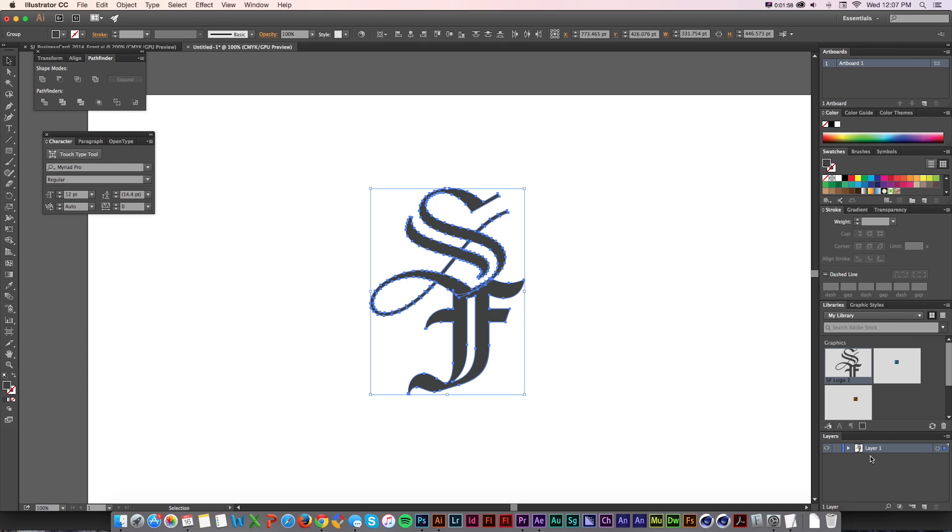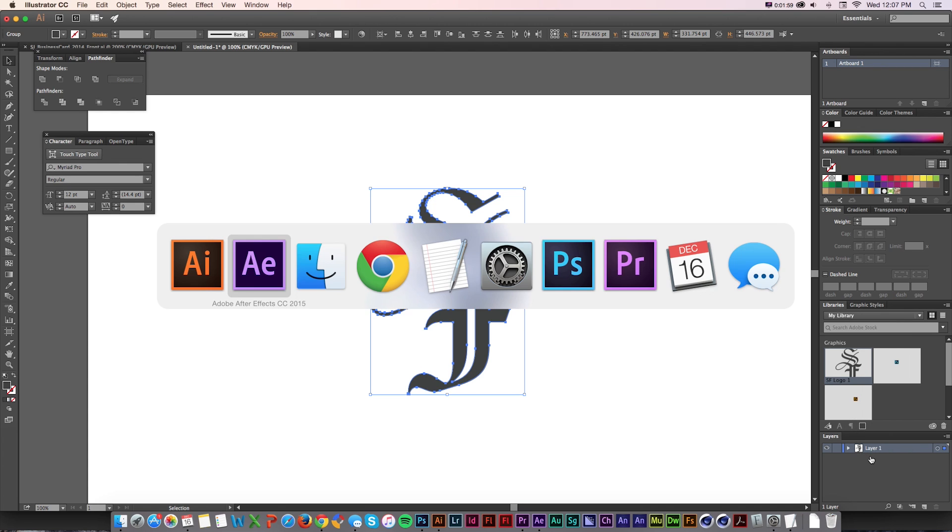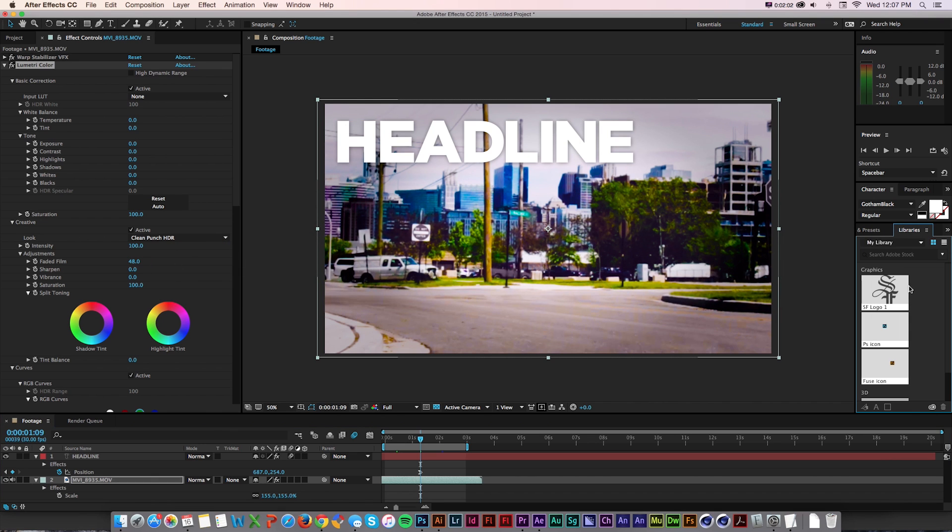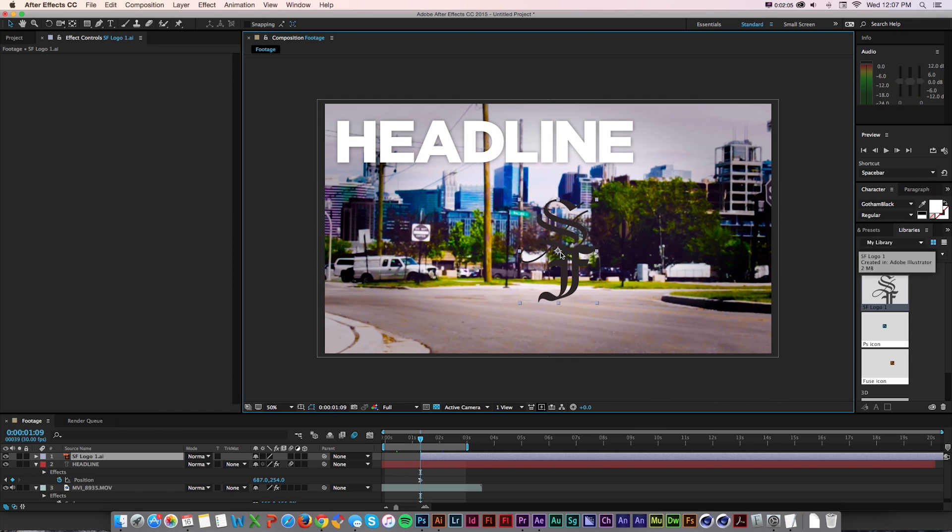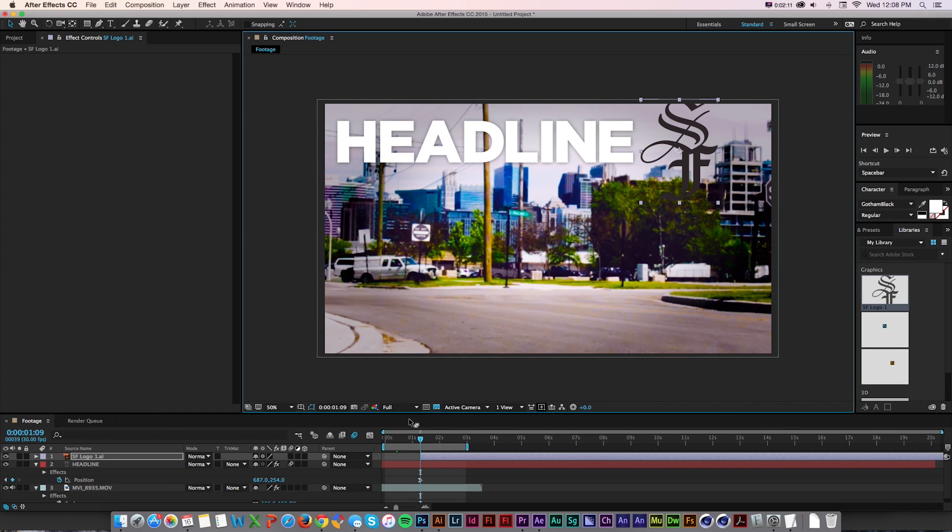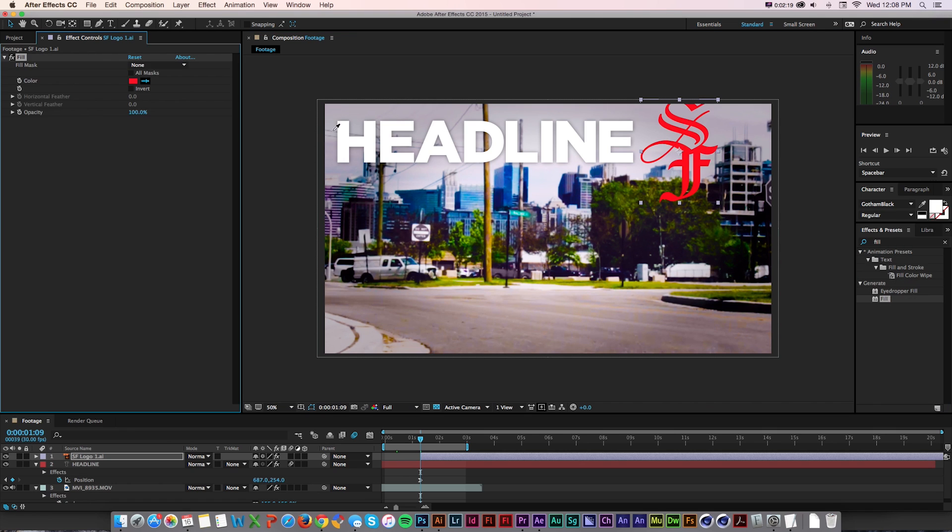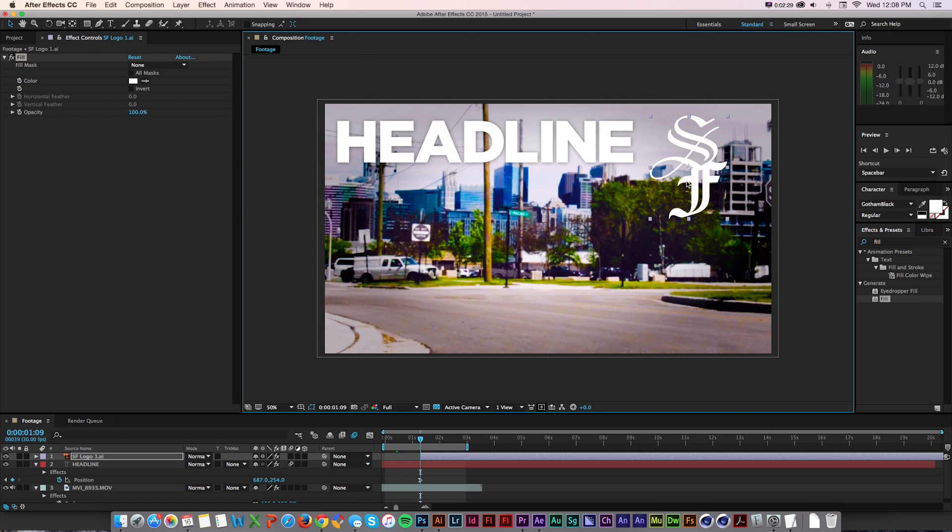I can even rename that. I'll call this SF logo one. Then if I go back into After Effects and go to libraries, that's going to be there and I can just drag it out from there. Turn on continuously rasterize and then use it in my composition here, maybe add a fill effect to change the color. I don't have to worry about saving out files and keeping track of all that. It'll do all that behind the scenes.